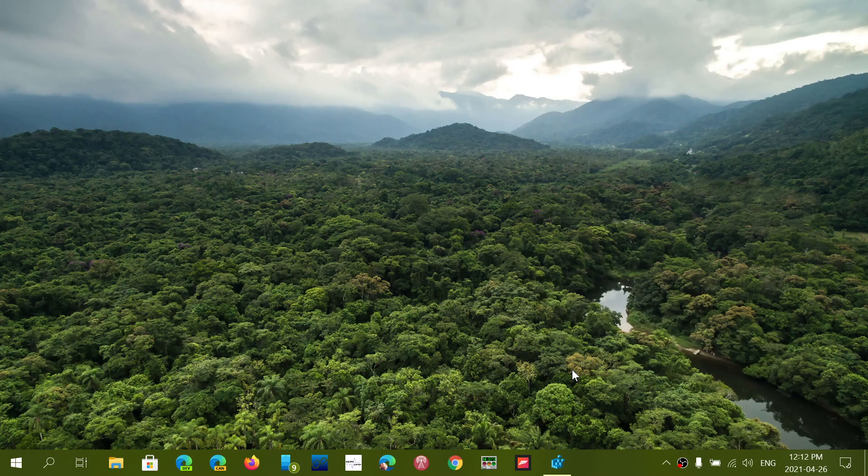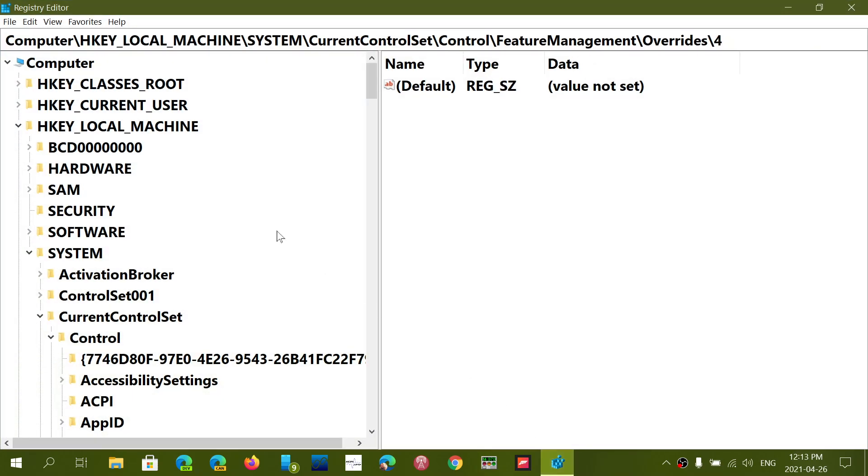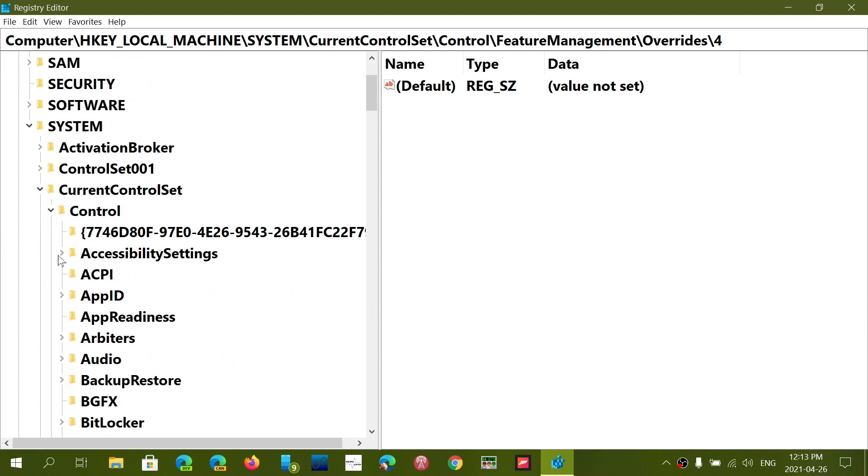So what you do is go to HKEY_LOCAL_MACHINE, then you go to SYSTEM, then you go to CurrentControlSet, then you go to Control.